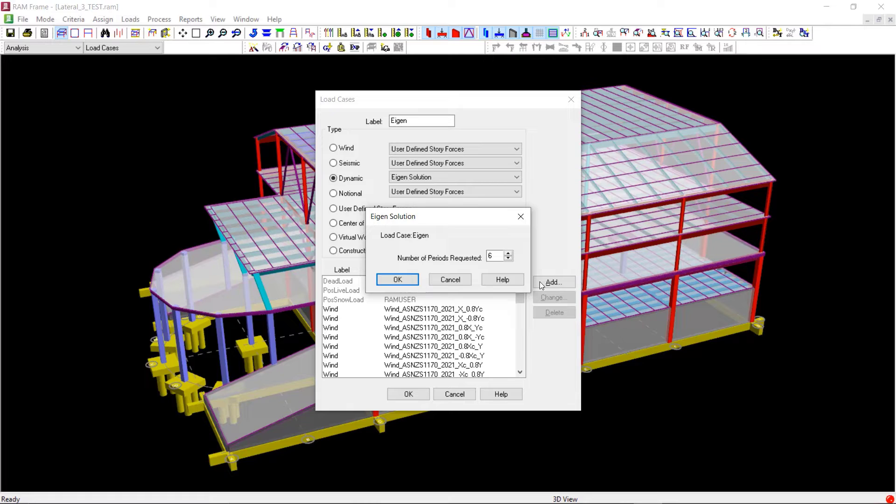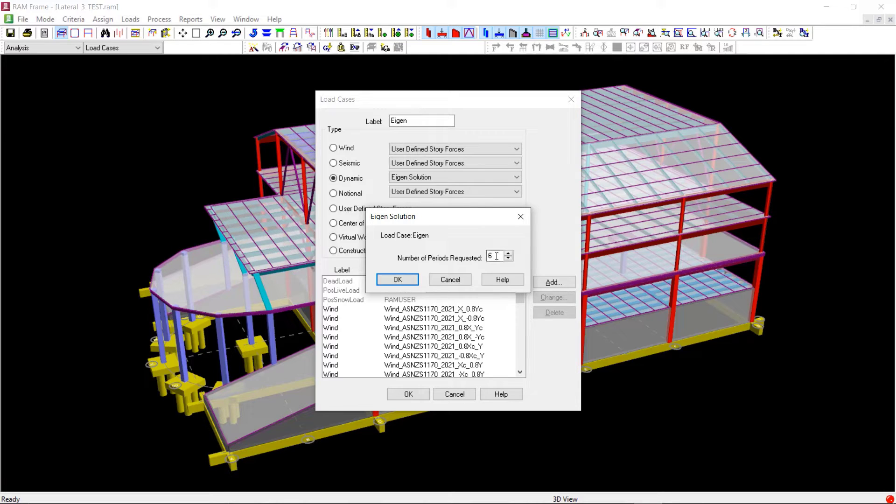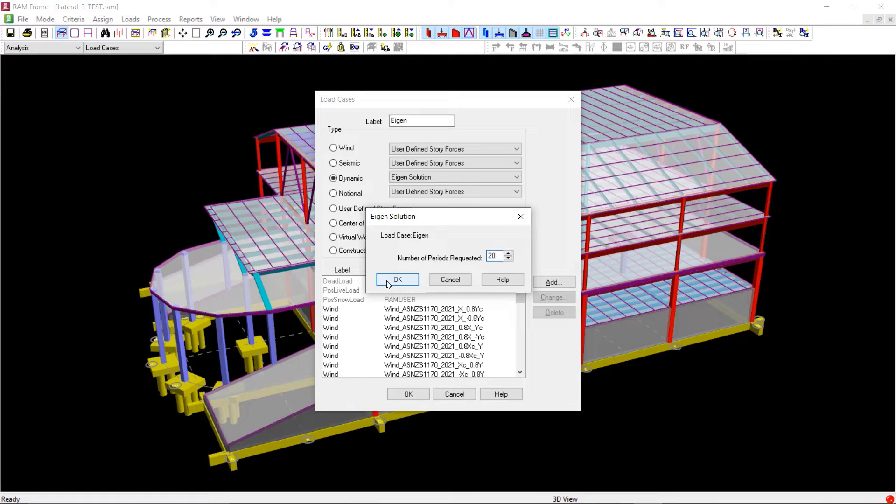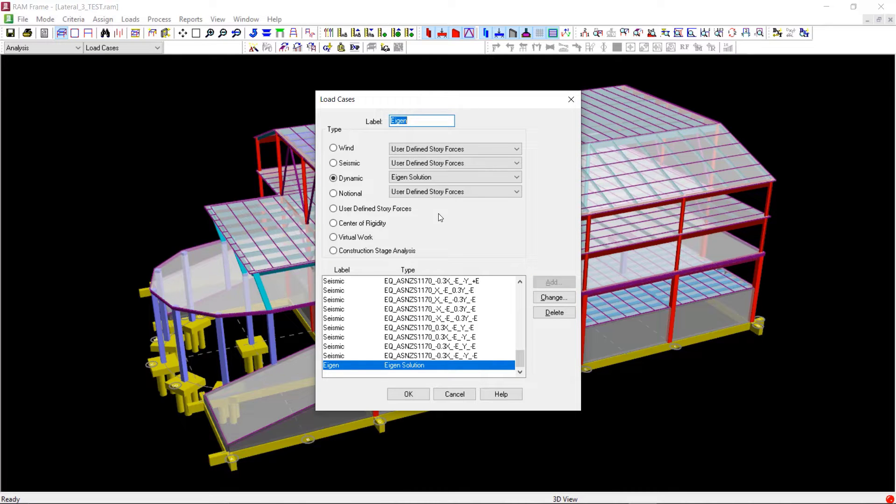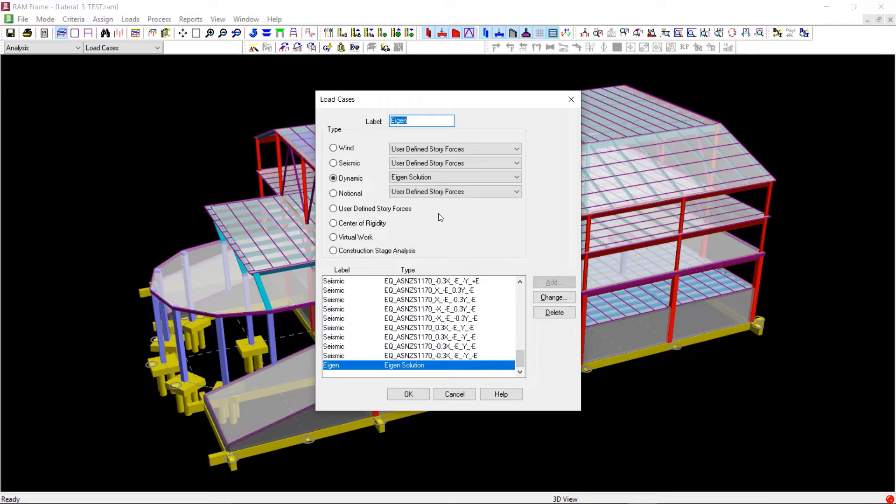So let us enter the number of periods requested as 20 and then click OK so that we consider 20 modes in our analysis. Next we will add the AS1170.4 2007 response spectra from the same drop-down list next to the dynamic radio button.